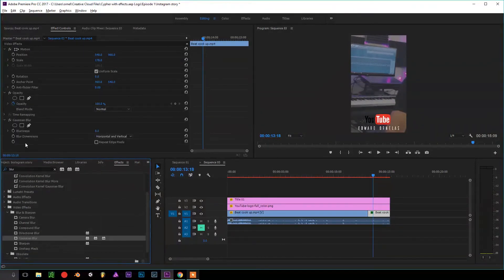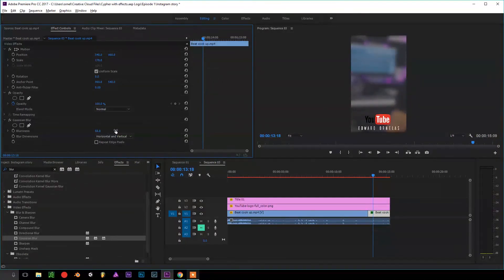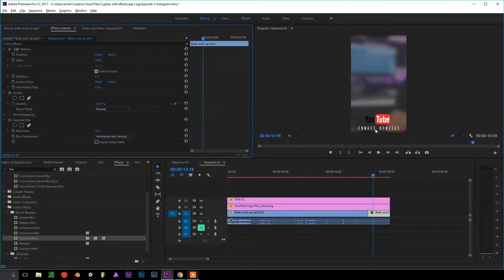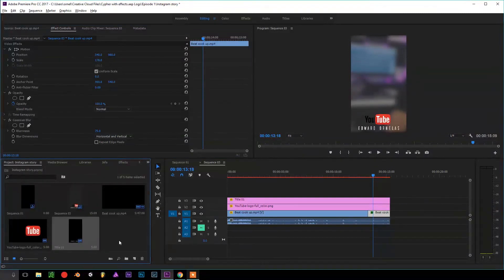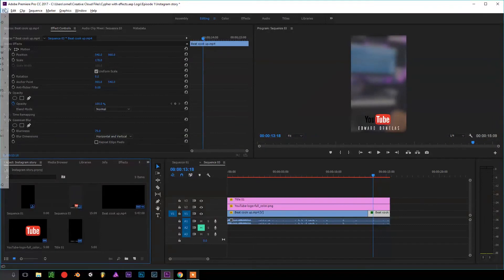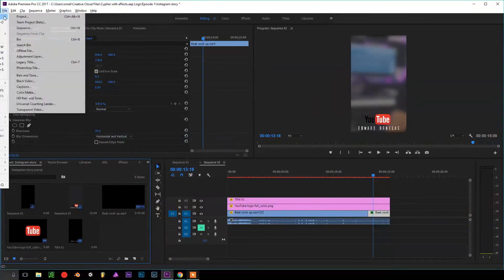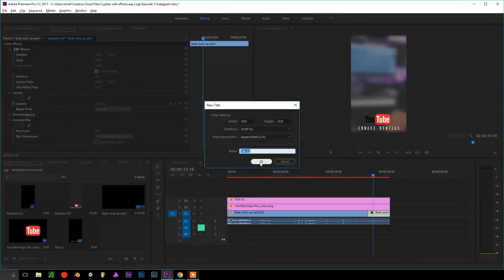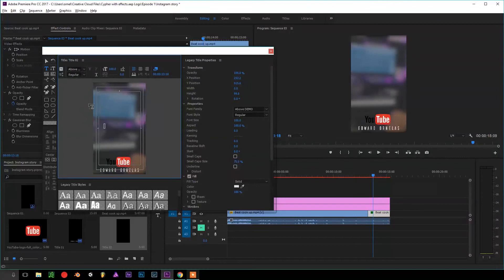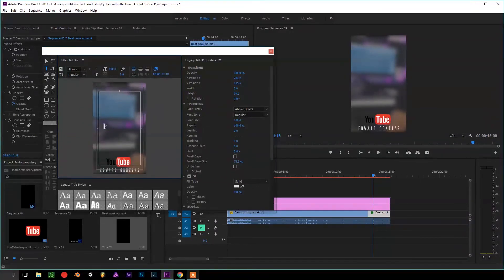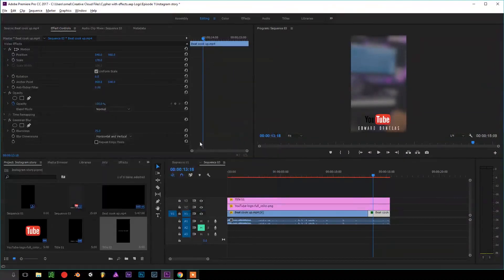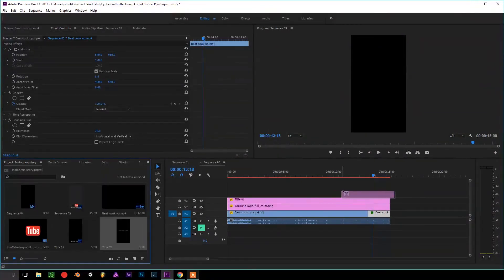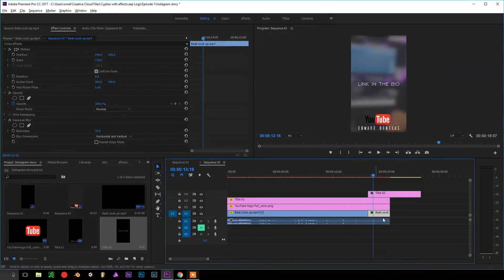Blur. Turn out the blurriness, so right around here. I like to create another title, so we'll do the same thing. Go to File, New, Legacy Title. So now we'll just create a call to action. We can put something like Link in the Bio. Exit out of that and just put it right on top where we have our cutout.